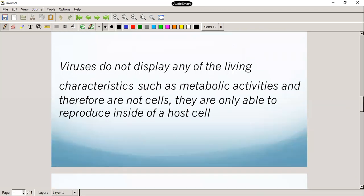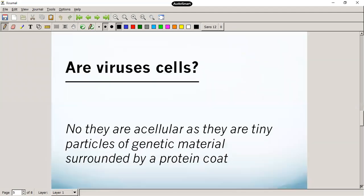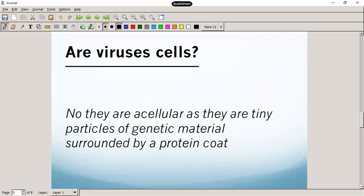Viruses do not display any of the living characteristics and metabolic activities of cells, and therefore they are only able to reproduce in a host cell, which in the case of COVID-19 is us, or our cells. Are they cells? No. We say that viruses are acellular — they're not cells. Basically, if you take a look at the structure of a virus, there are tiny particles of genetic material, DNA or RNA, surrounded by a protein coat on the outside.